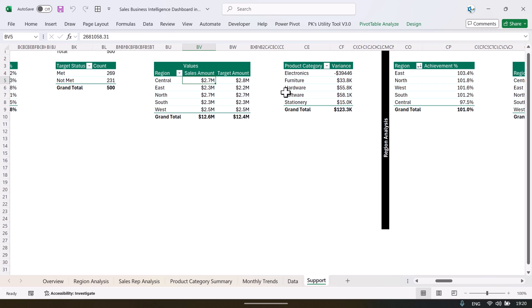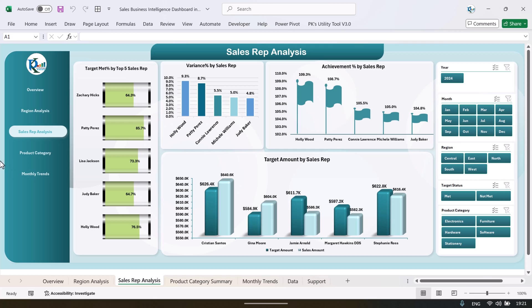And the calculated fields like met percentage and others — so if you want to learn in detail how to create the calculated field, how to create the pivot table, to create the charts, you can join our Udemy course. We have given the link in the video description box. You can join it at the discounted rate — we have explained each and everything there, including how to create advanced level charts.